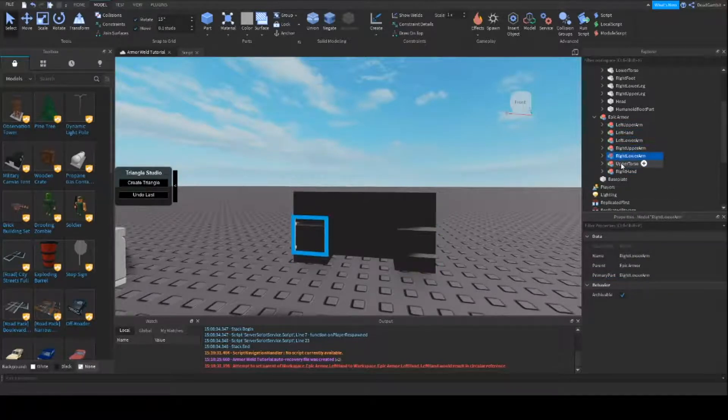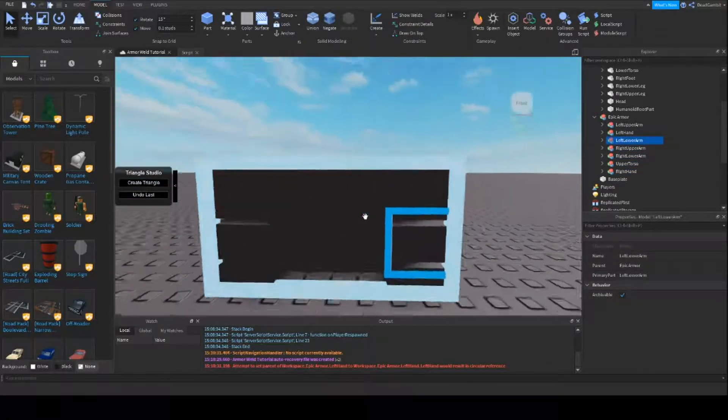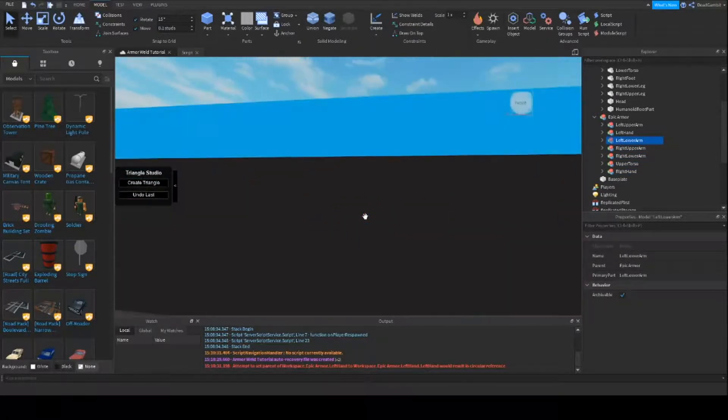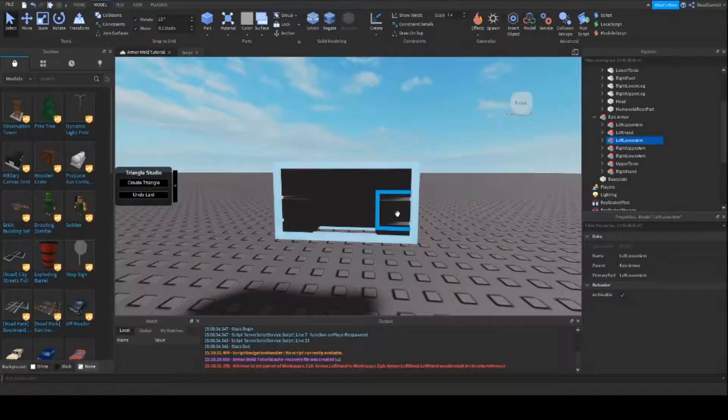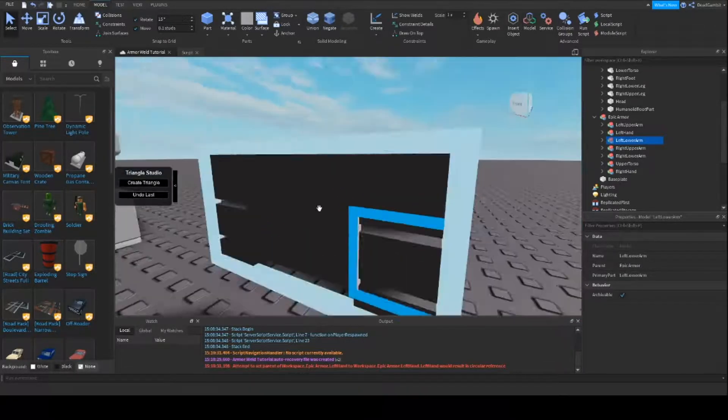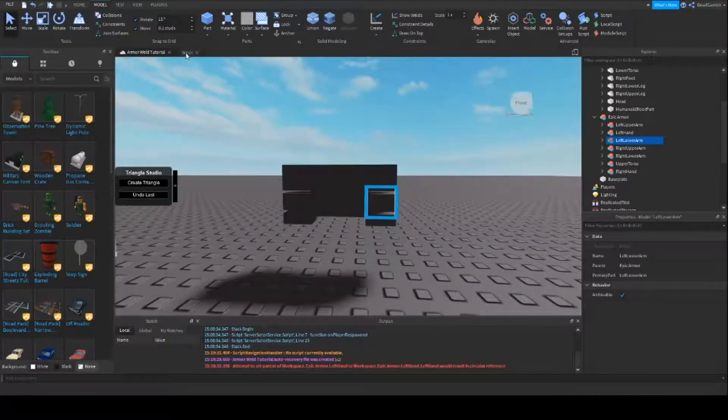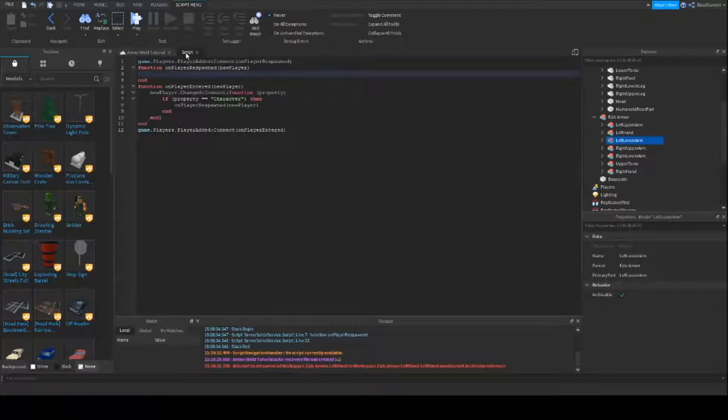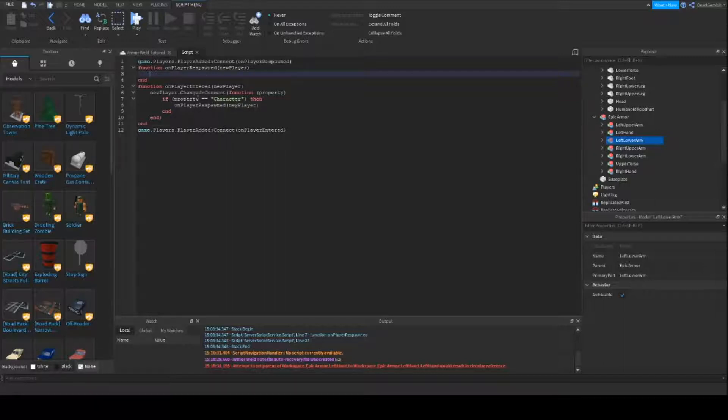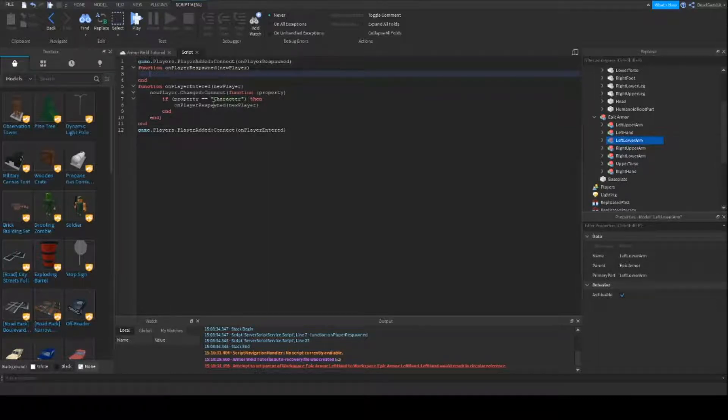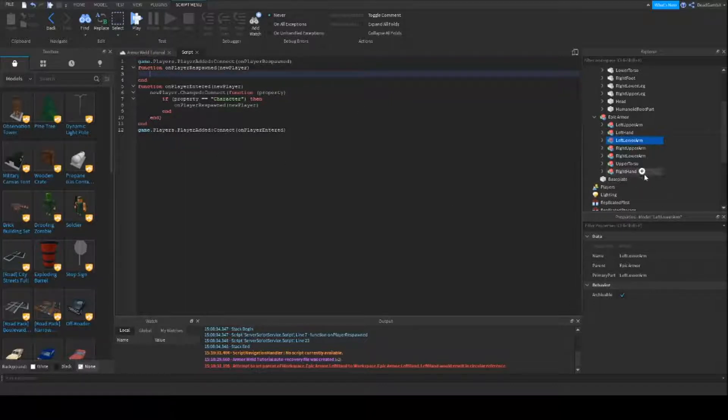That'll be where the C-Frame goes, when we C-Frame it to the actual player, it will go there. So now we're going to go into the script. Now like I said, this is going to show you how to make it where the player enters with armor already on. And here's my player enter as well as a player respawn. So basically when the player enters, he gets the armor. If he respawns, he still gets the armor. You can do it however you want, it's all up to you.